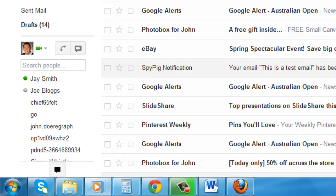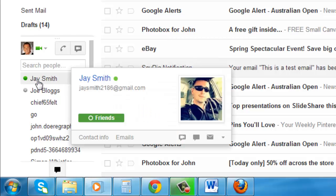Hover your mouse over the contact that you want to video chat with, and several options will appear in a pop out frame. Click the one that looks like a speech bubble with a video camera inside.